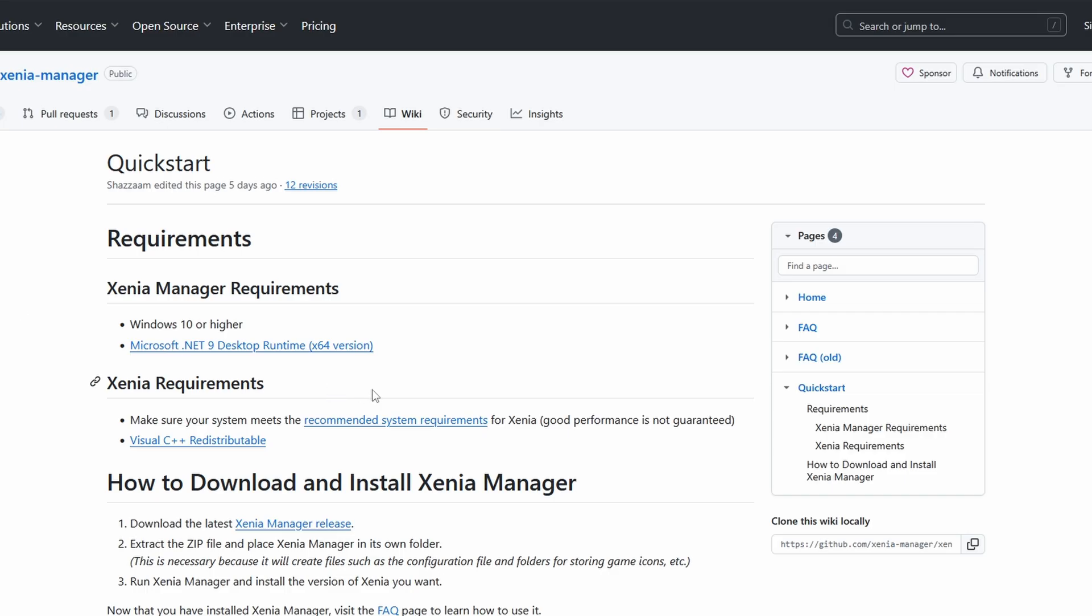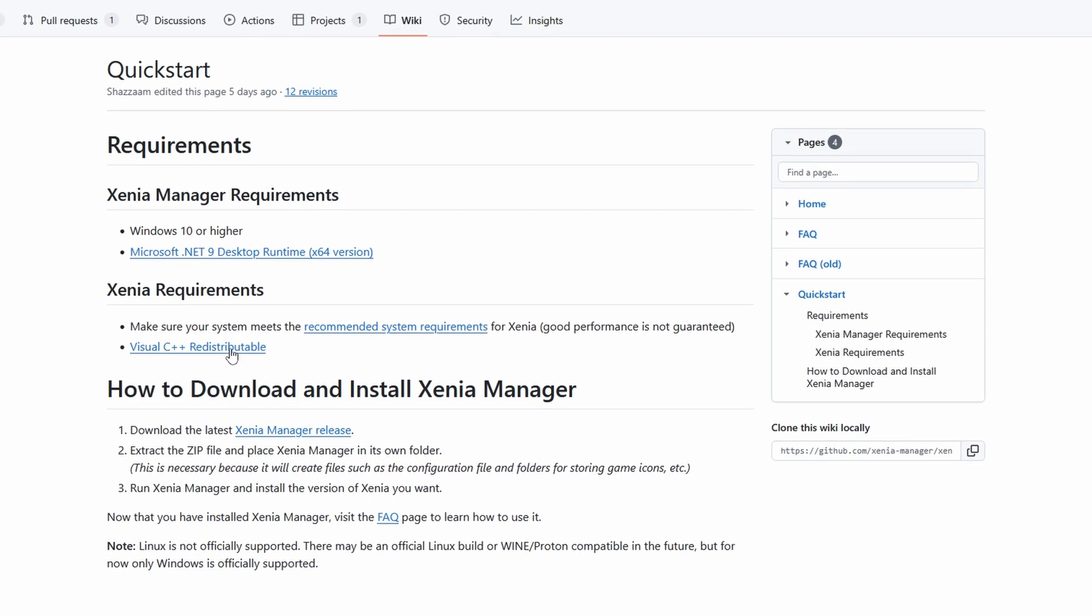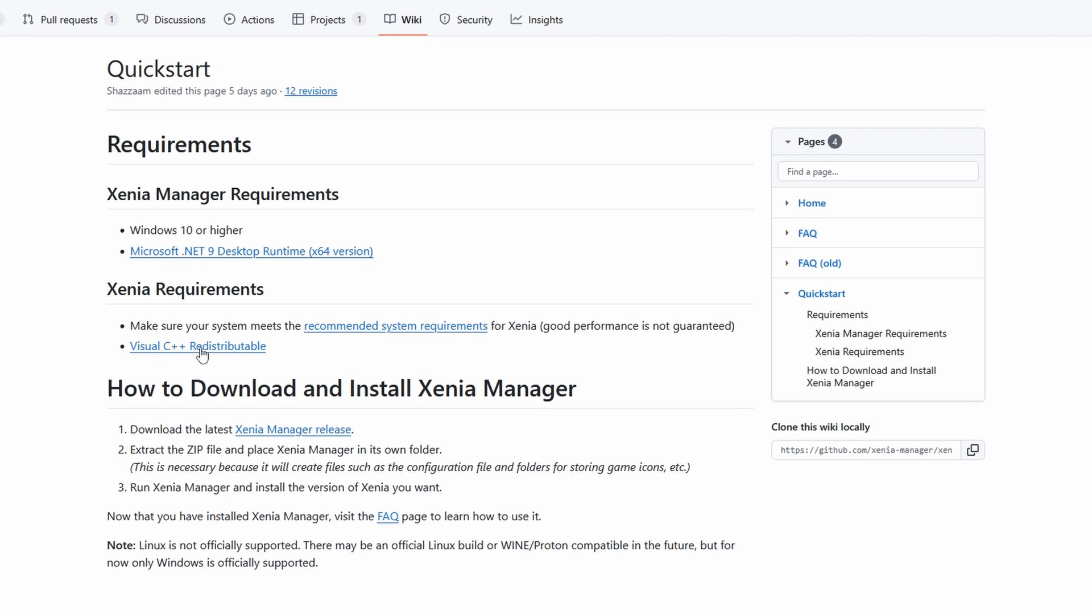Now, to prevent any issues, there are two other things that you might need to download depending on your PC. There is the .NET 9 runtime, and the Visual C++ redistributable. Both of them are on the Xenia Manager GitHub, and they're also linked in the description, and you should download and run both to make sure that you have them installed.